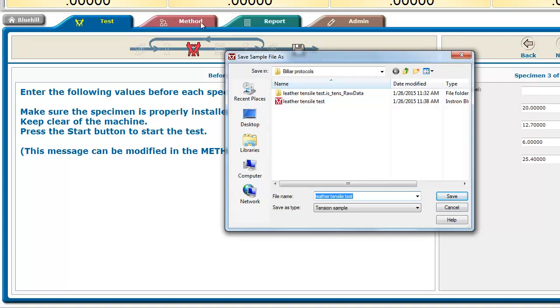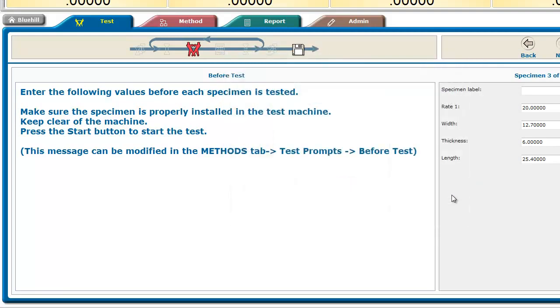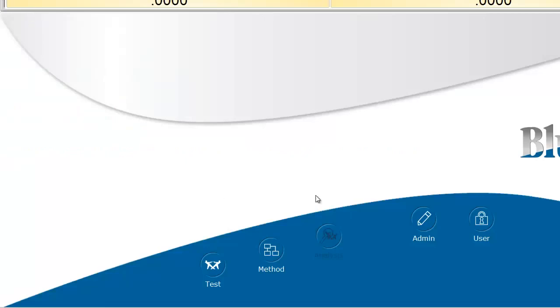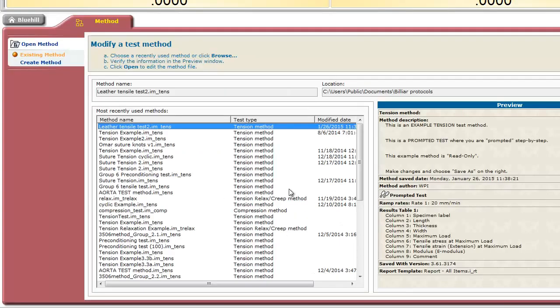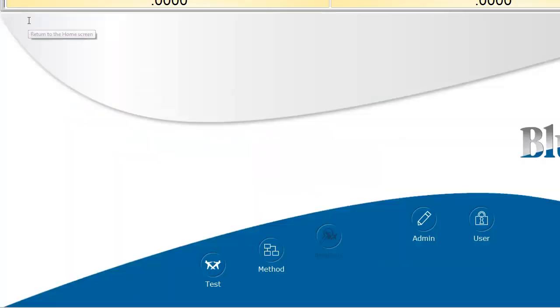...as opposed to changing my protocol when just going under Methods. So, if I had gone under Method and done Save As, then it would save only the protocol there, not the data.